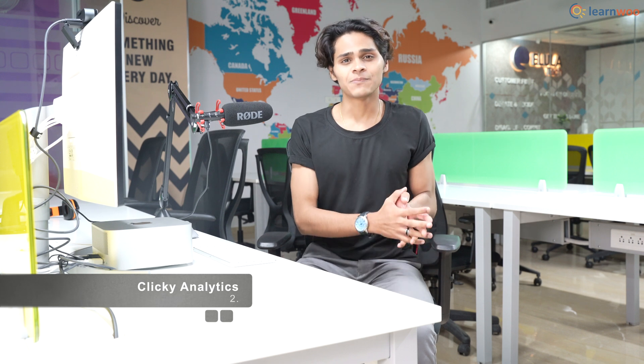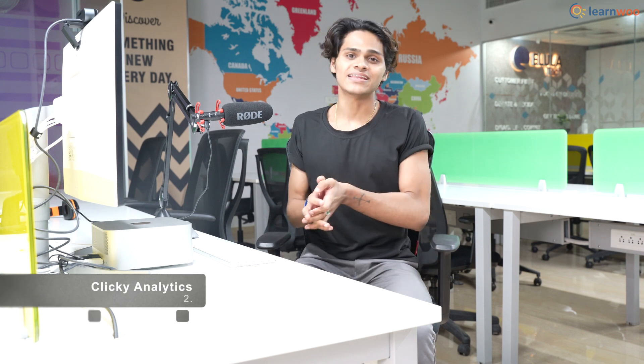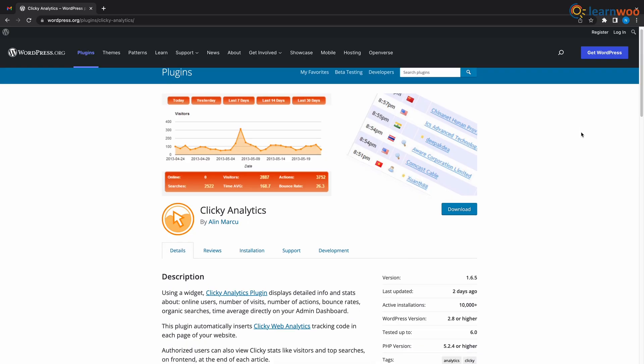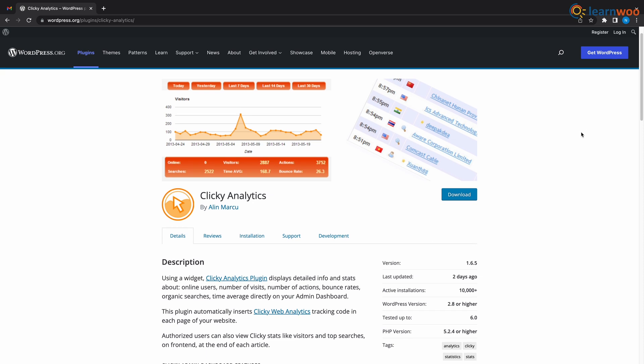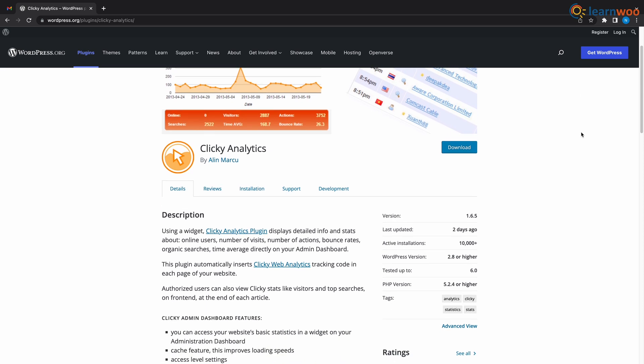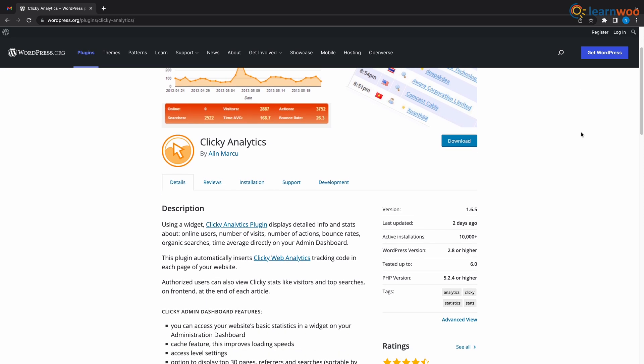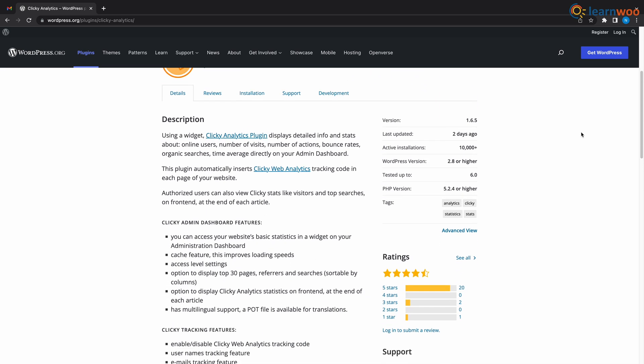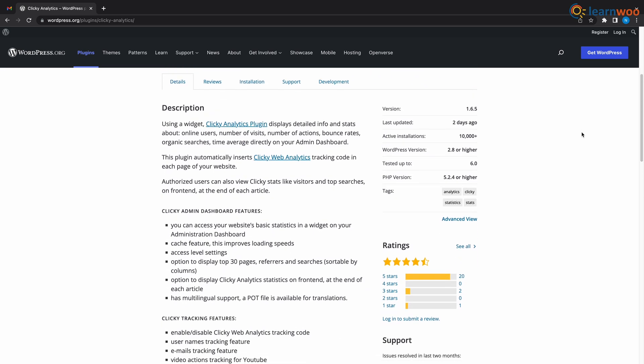At number 2 we have Clicky Analytics. You won't need a developer to get your Clicky Analytics website up and running. This plugin is simple but effective. It gives site admins access to basic statistics, cache clearing and tracking video.